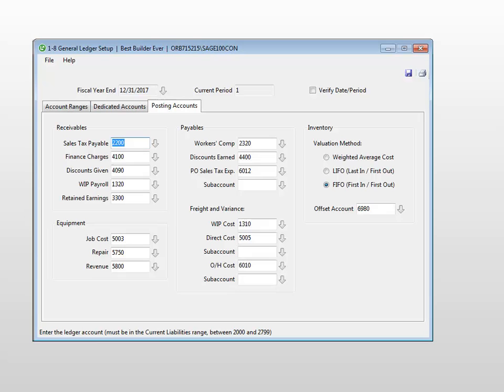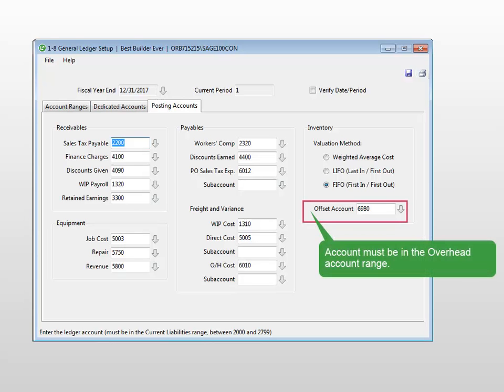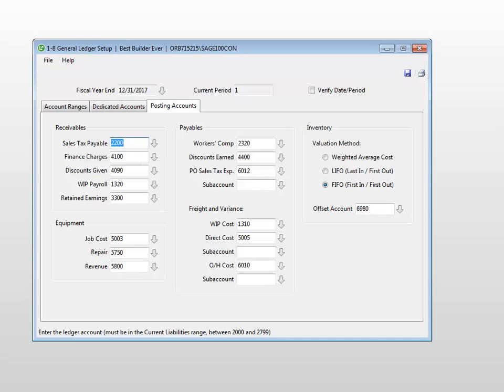Because the account activity rolls up with the other overhead account balances at year end, the offset account must fall in the overhead account range. In this example, we'll use the account 6980 for our offset account.